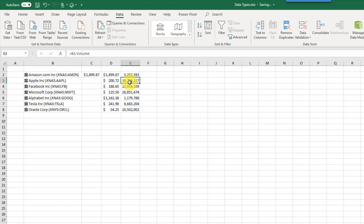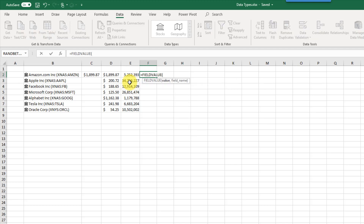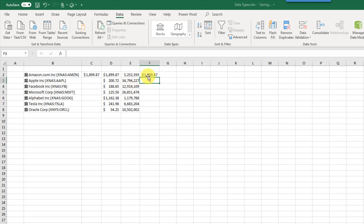Data types also come with a new Excel function that does exactly the same thing as the dot formula — the FIELDVALUE function. You can use the FIELDVALUE function and reference a data type cell. There's no IntelliSense yet, so you need to know what you want to extract and the name of the field, but it works the same way.